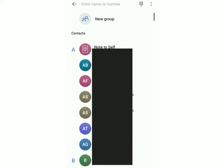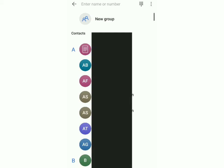If you want to create a group, do the same thing and then click on new group. Once you do that you can enter the names of all the people who you want to add and then you can create a group.